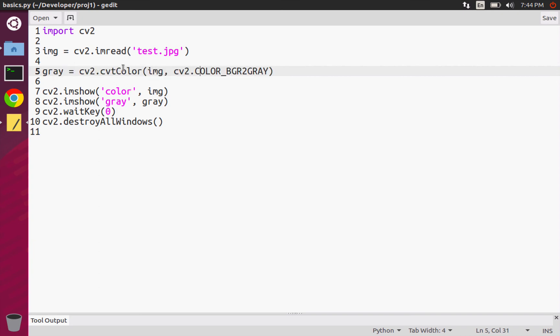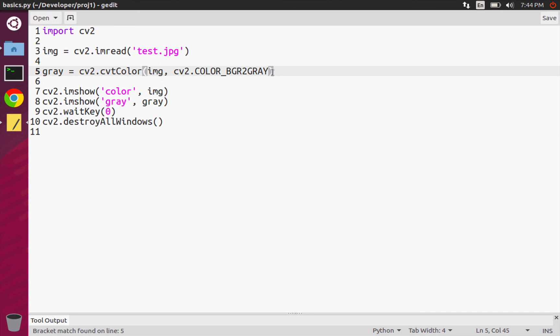We use the cvtColor function and then we supply the input image and then the special constant that OpenCV will use to determine what color space we're converting from, what color space we want to convert to, and then it does the appropriate computations and returns a result. Excellent. So now you know, and in the next few videos we're going to discuss more image processing stuff with OpenCV.